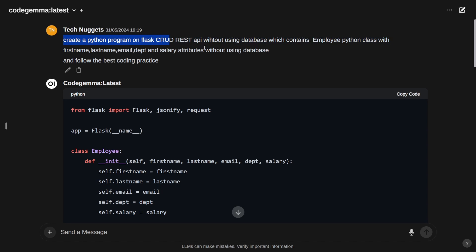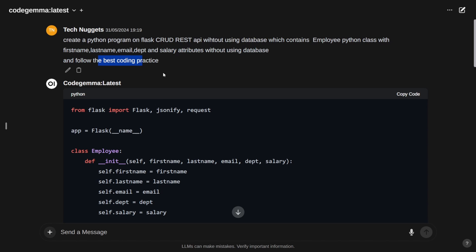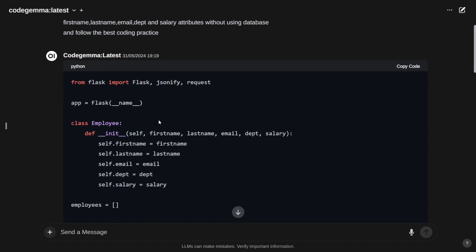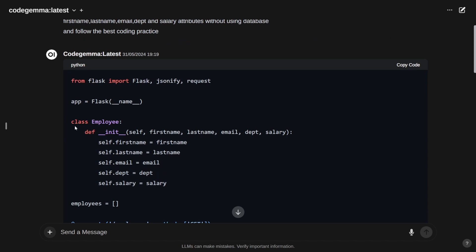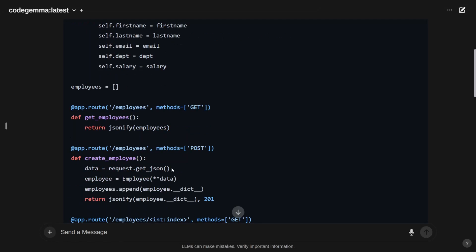My prompt is: create a Python program for a Flask CRUD REST API without using a database that contains employee class with attributes, without using database, and follow coding best practices. It generated Python code. Perfect. It has a Python class Employee with first name, last name, email, department, and salary.